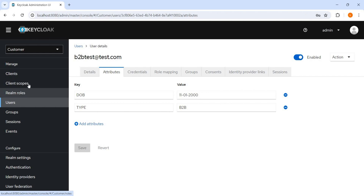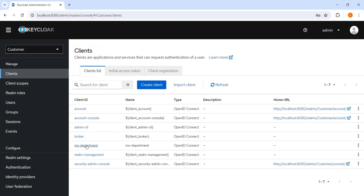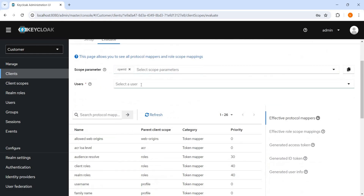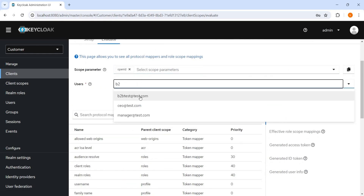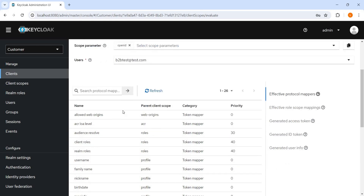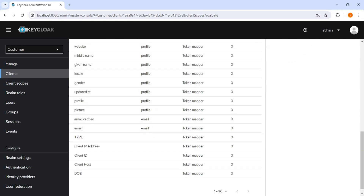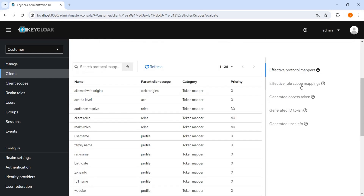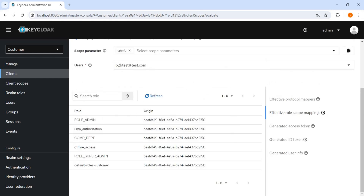Before that, let me show you how the access token looks. We can see the access token — go to the client, go to client scope, click on the Evaluate tab, select B2B user test, and then you can see the effective protocol mappers applied here. You can see this is the type — the new thing we created in my last video. DOB is the protocol mapper that we created. These are the default protocol mappers applied here. This is the effective role scope mapping applied here, and this is the role applied because it is mapped to the user.